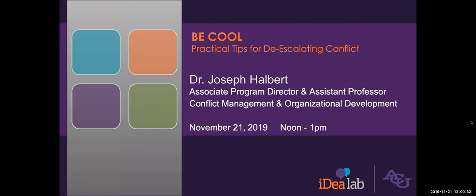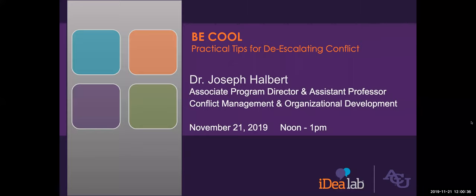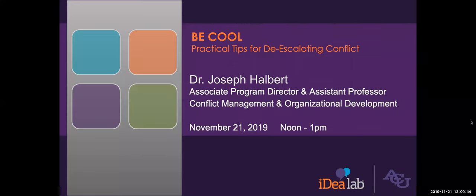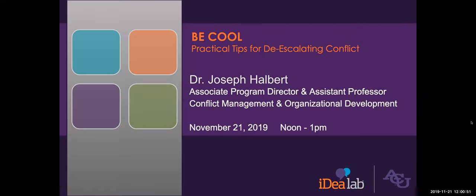Good afternoon everyone and welcome to our November 2019 webinar from ACU Idealab. We're grateful you're able to join us today, most likely on your lunch break at work, to learn from some of our amazing instructors. These webinars will be recorded and available on our Idealab YouTube site which will be emailed to you at the conclusion of today's session.